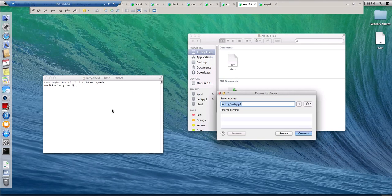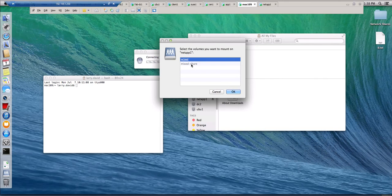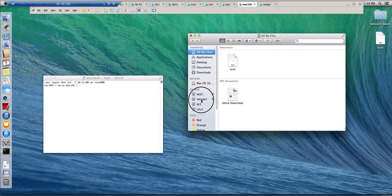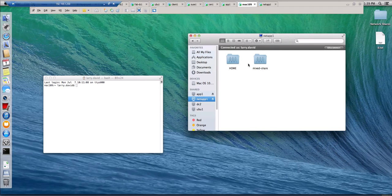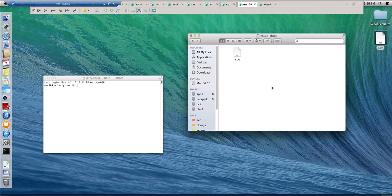Let's take a look on my Mac. On the same share, I'm connected as Larry David. If I connect to that share I can go to McShare or Home — notice that none of them allow me to connect because they don't have access. If I go to McShare and try to drag and copy a file in here, I won't be able to do it.